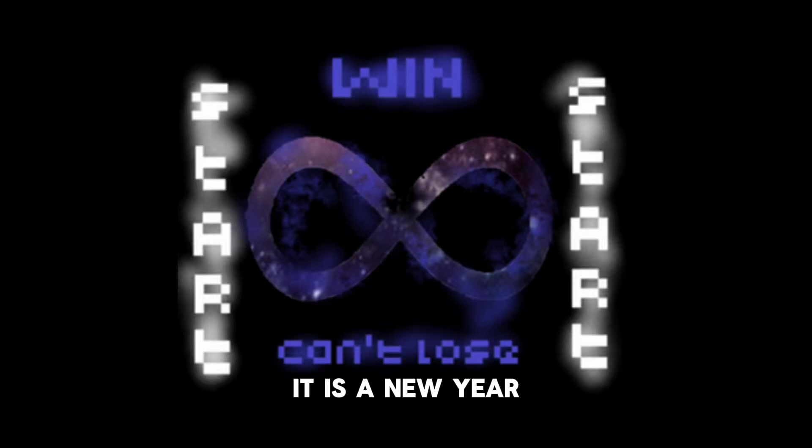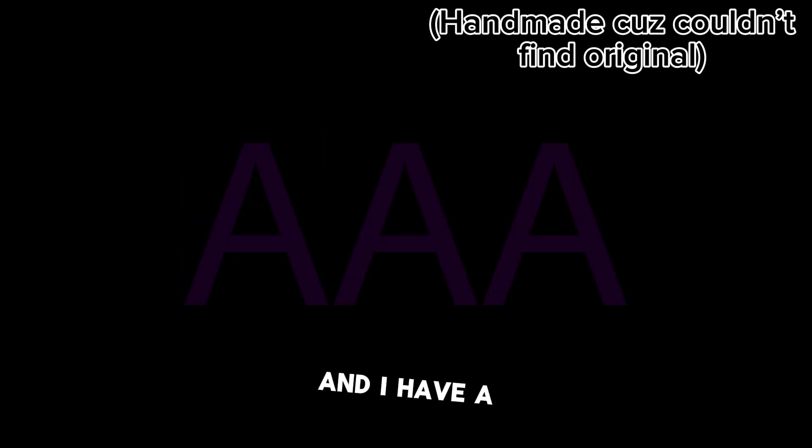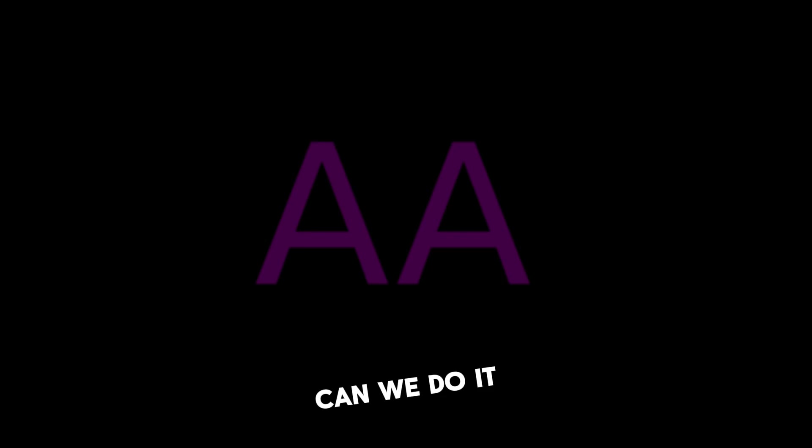It is a new year. It is January 2nd, and I have a goal: 1,000 subscribers before 2025. Can we do it?